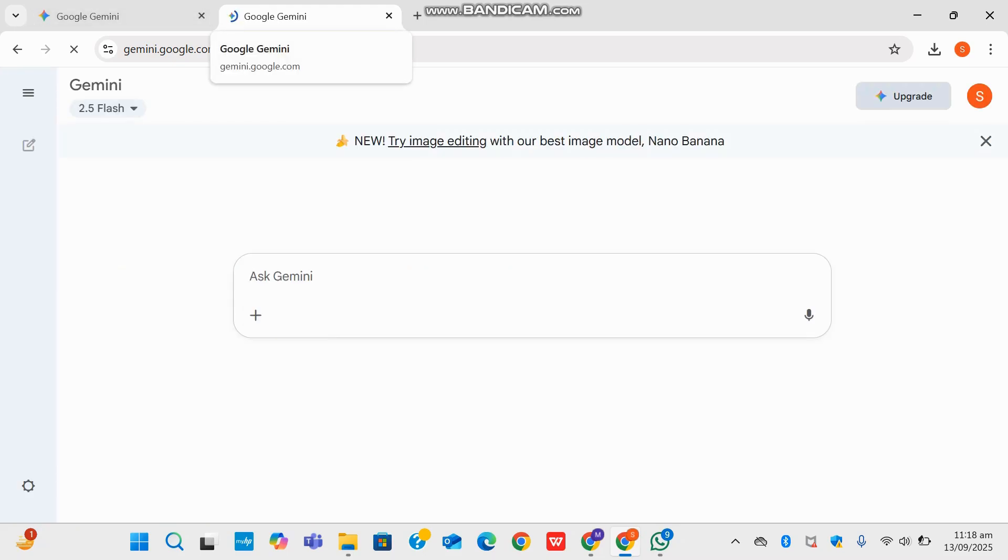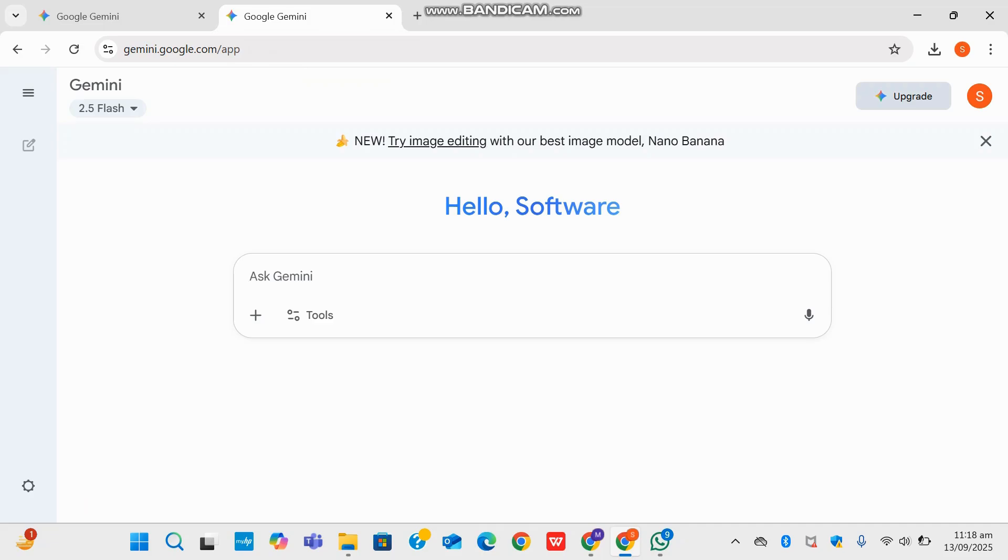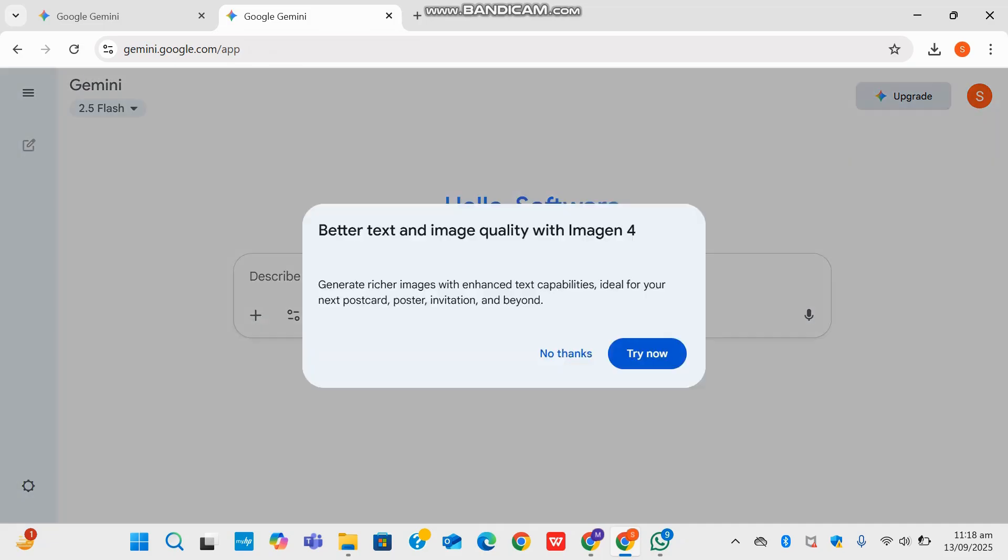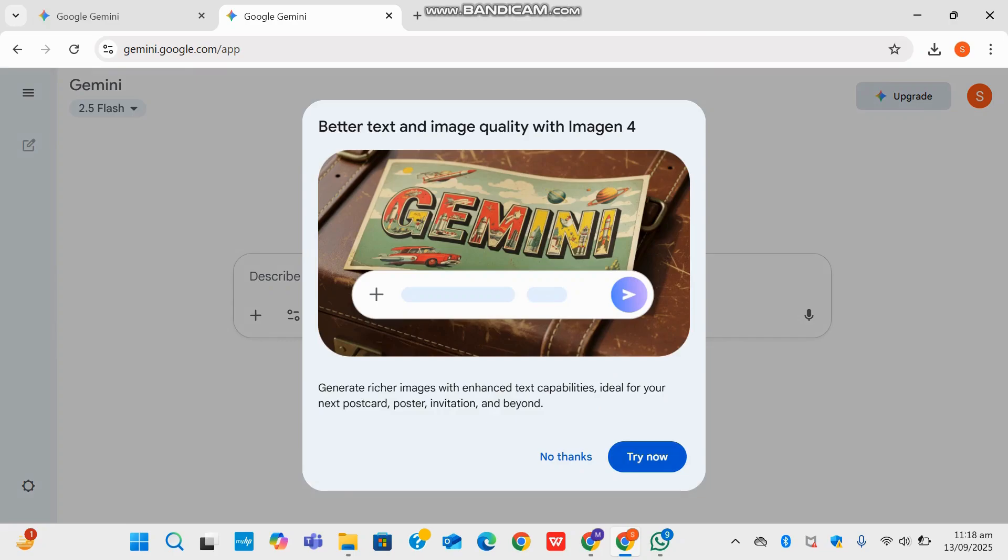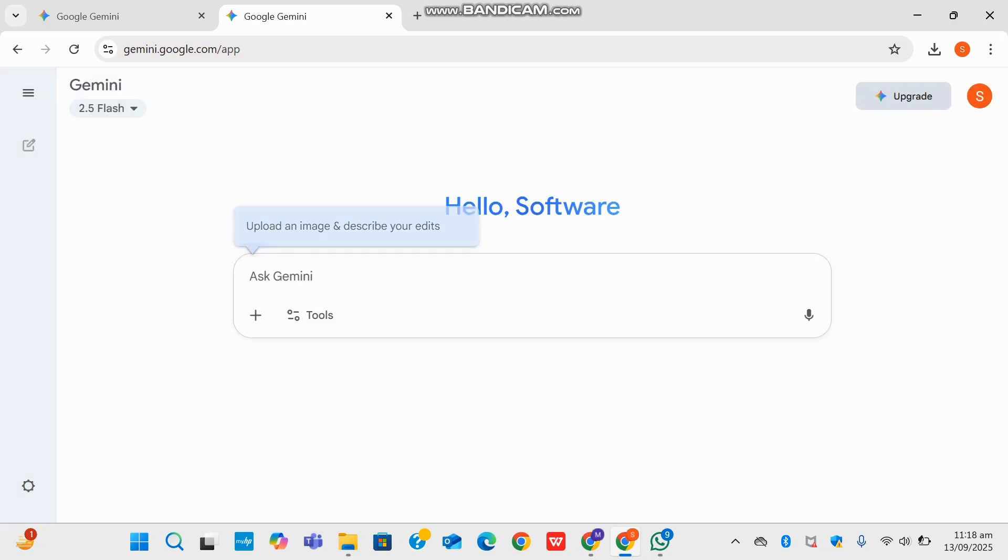Now when you open Google, it does give you an option on the top. It says try image editing with our best image model, Nano Banana. So I'm going to click for that and say try now.